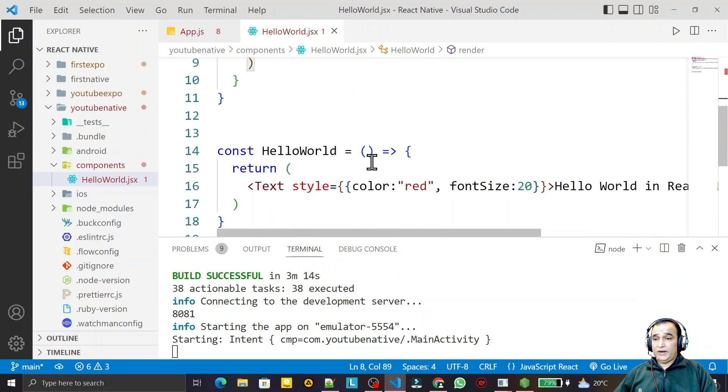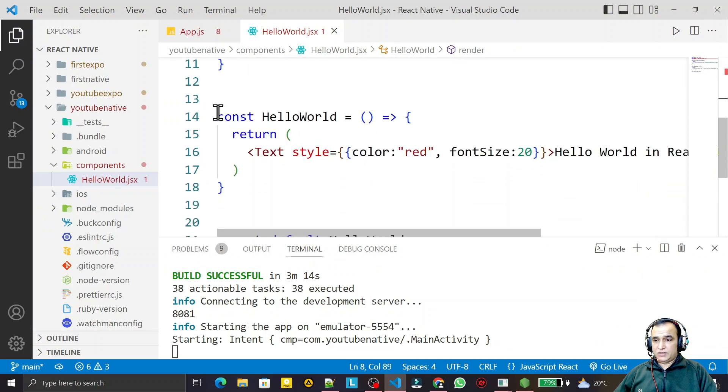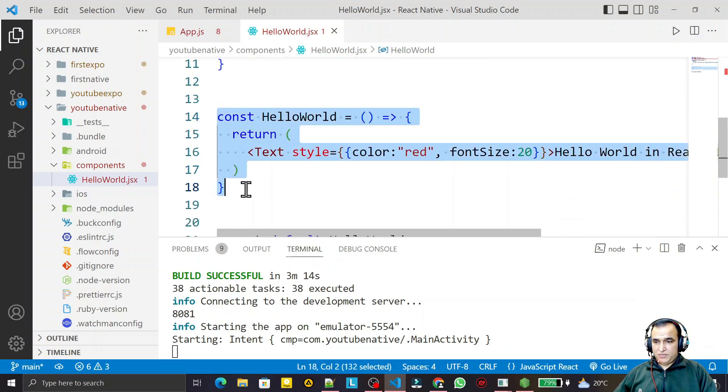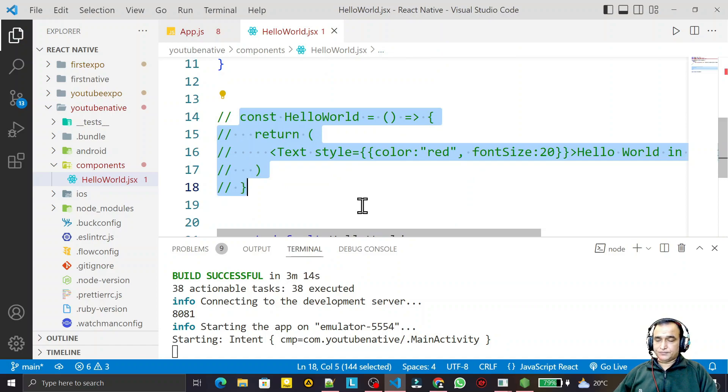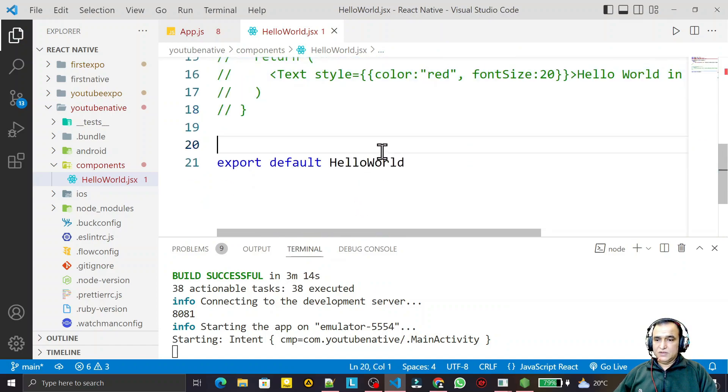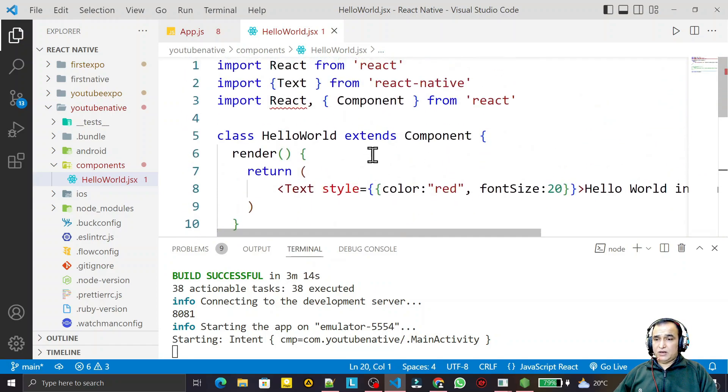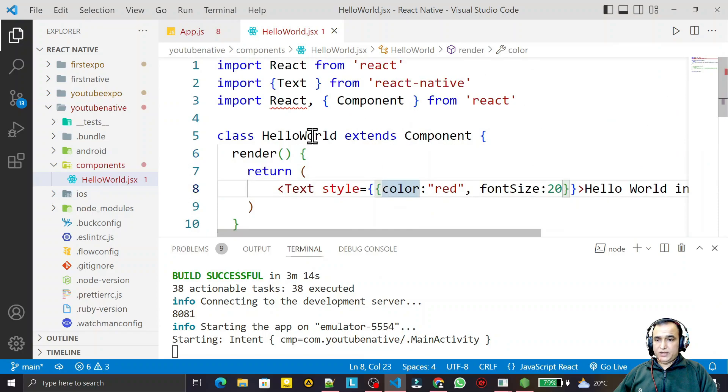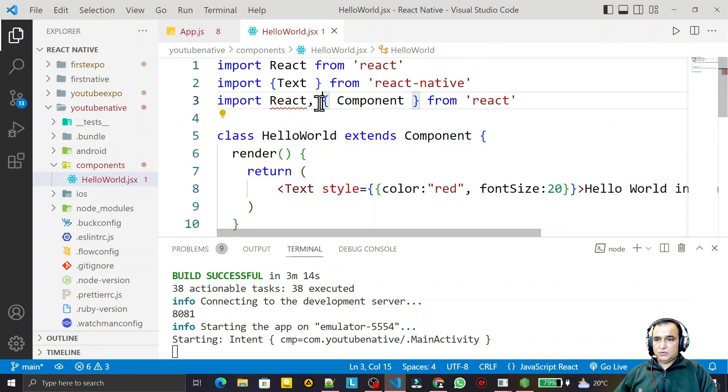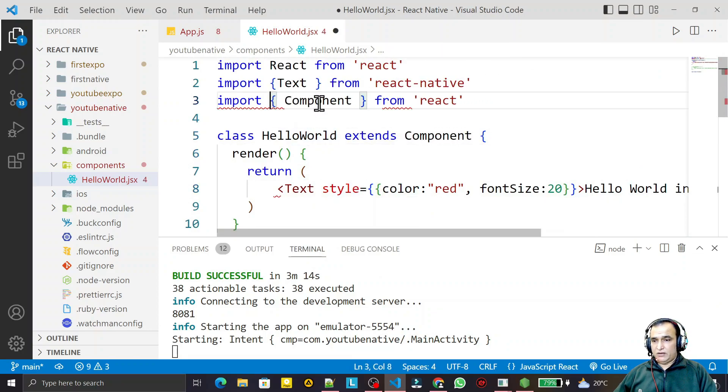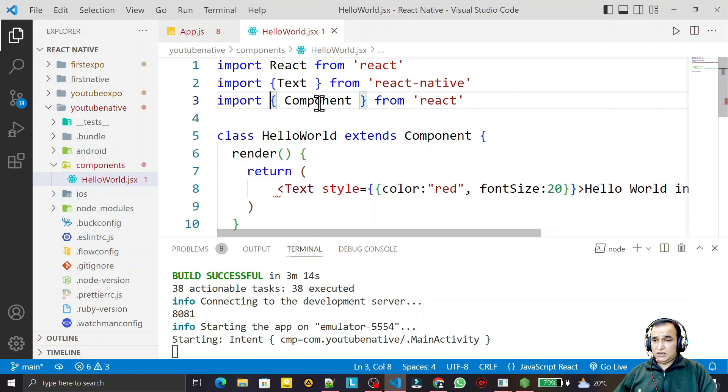And I just select this and make it a comment, no need of this. So we have a class component now. In the class component, the name is the same, so React is repeating two times, so I can remove this React also.